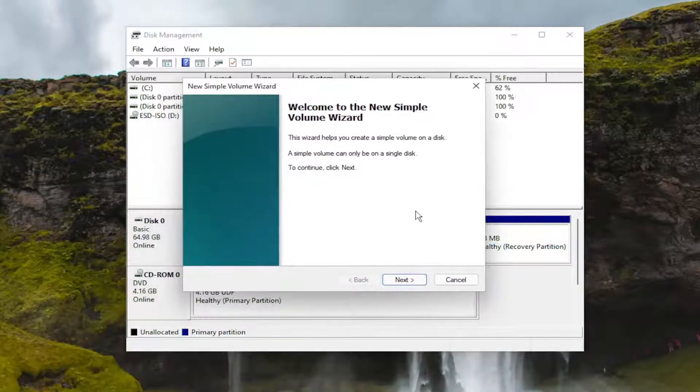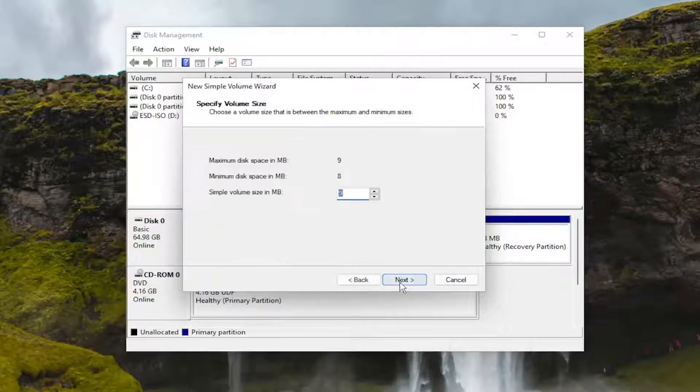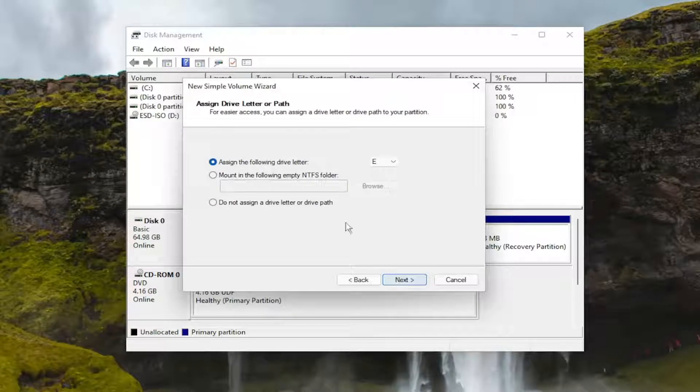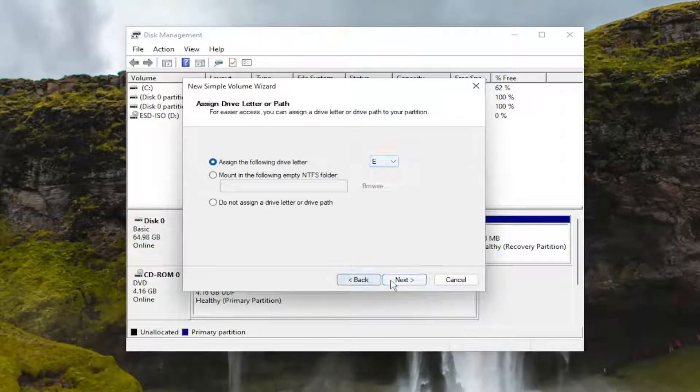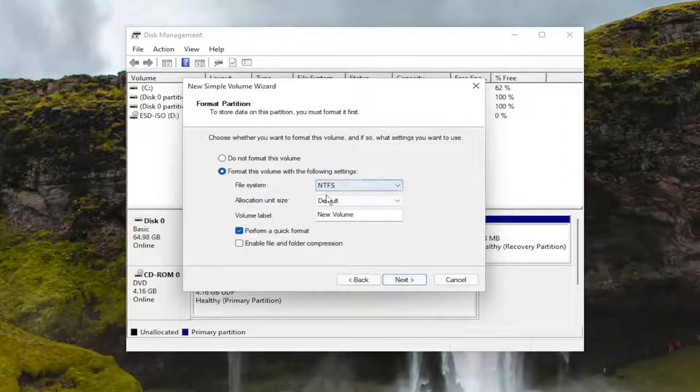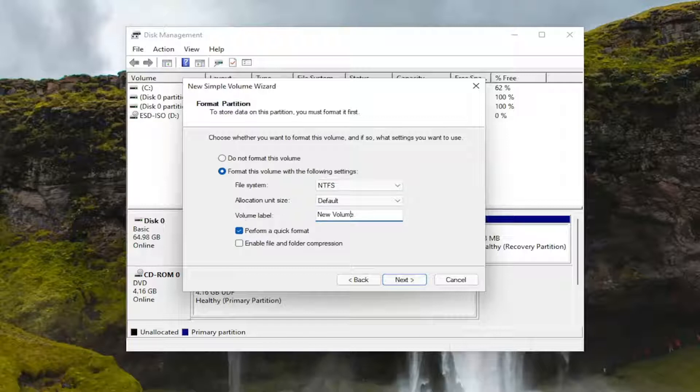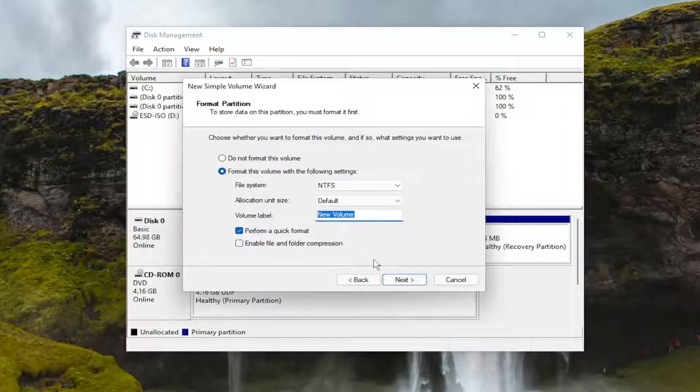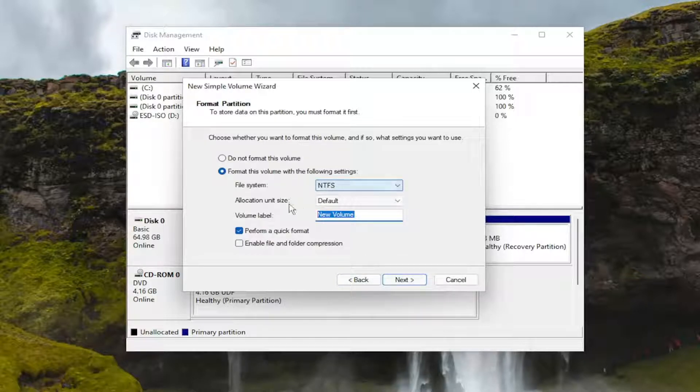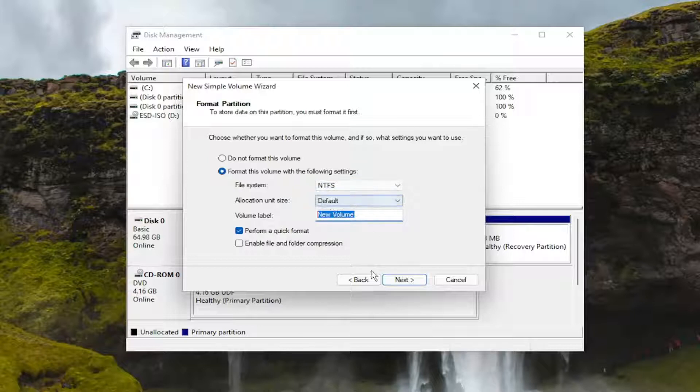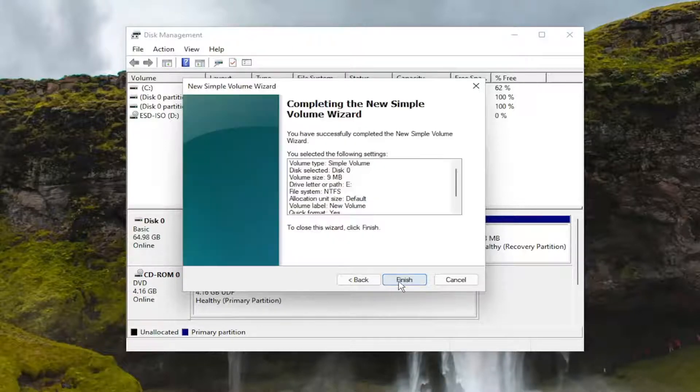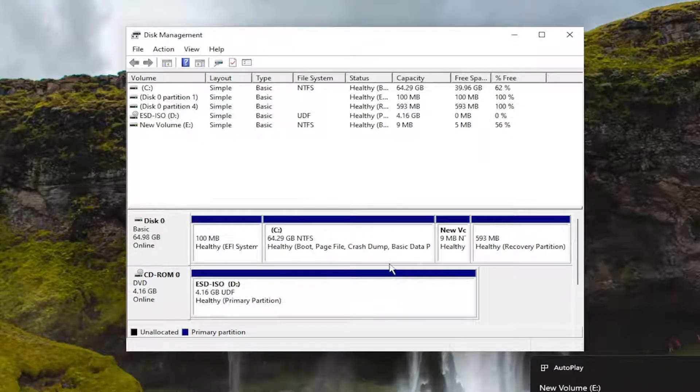If you receive a new simple volume wizard, select next and then follow along with the prompts to assign it a drive letter. If you want to name it something, you can. This is volume label, just the name of the drive. Default says new volume, but you can change that. Make sure file system is NTFS and allocation unit size is default, then select next and finish.